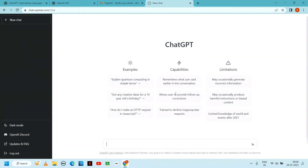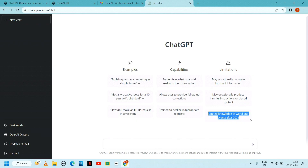So the main point: ChatGPT has limited knowledge of world events after 2021. The information available goes up to 2021, so we have to keep that in mind for current affairs. We will get the most correct information available, but we have to account for the data limitations.